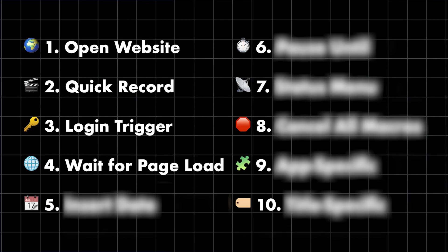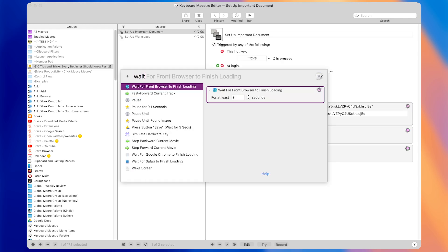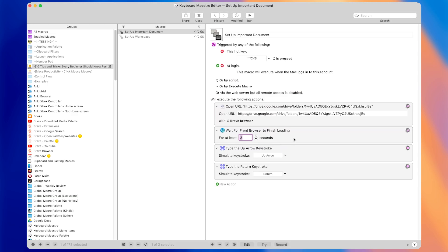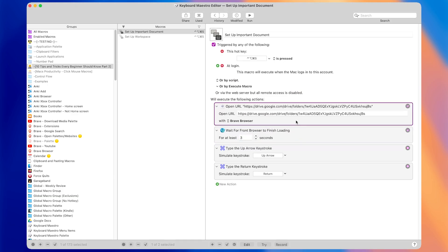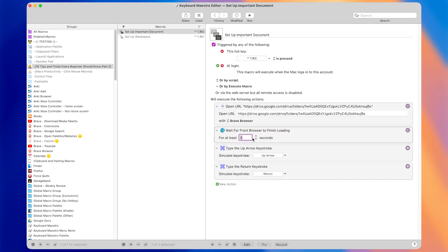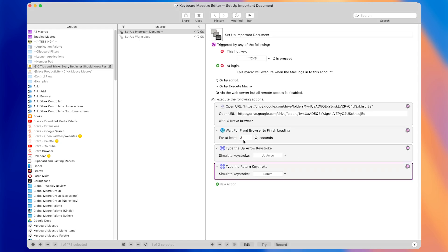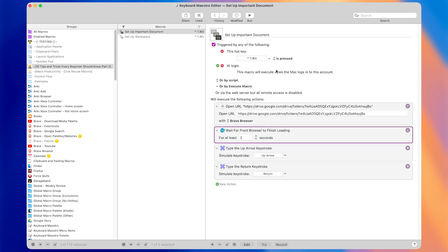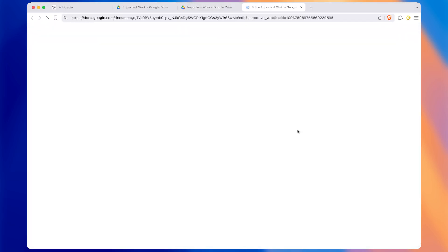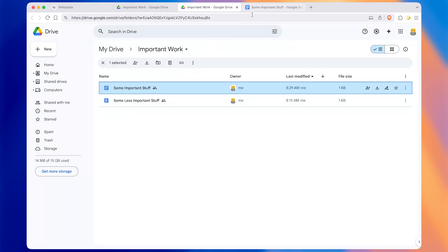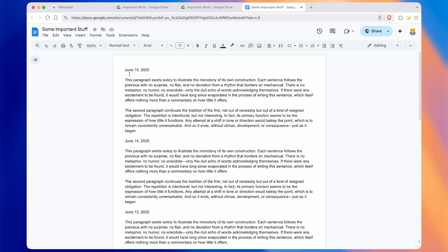This is where tip number four enters: add a 'Wait Until the Front Browser Has Finished Loading' action. This will wait until the front browser has finished loading for at least a specified period of time. Browsers can be ambiguous about when they finish loading since they may load more content afterward, so the action lets you set a minimum wait time before continuing to the actions below. I'll set this to two seconds. Now when I press the hotkey, you can see it waits for the browser to finish loading before doing the keystrokes to open the document.